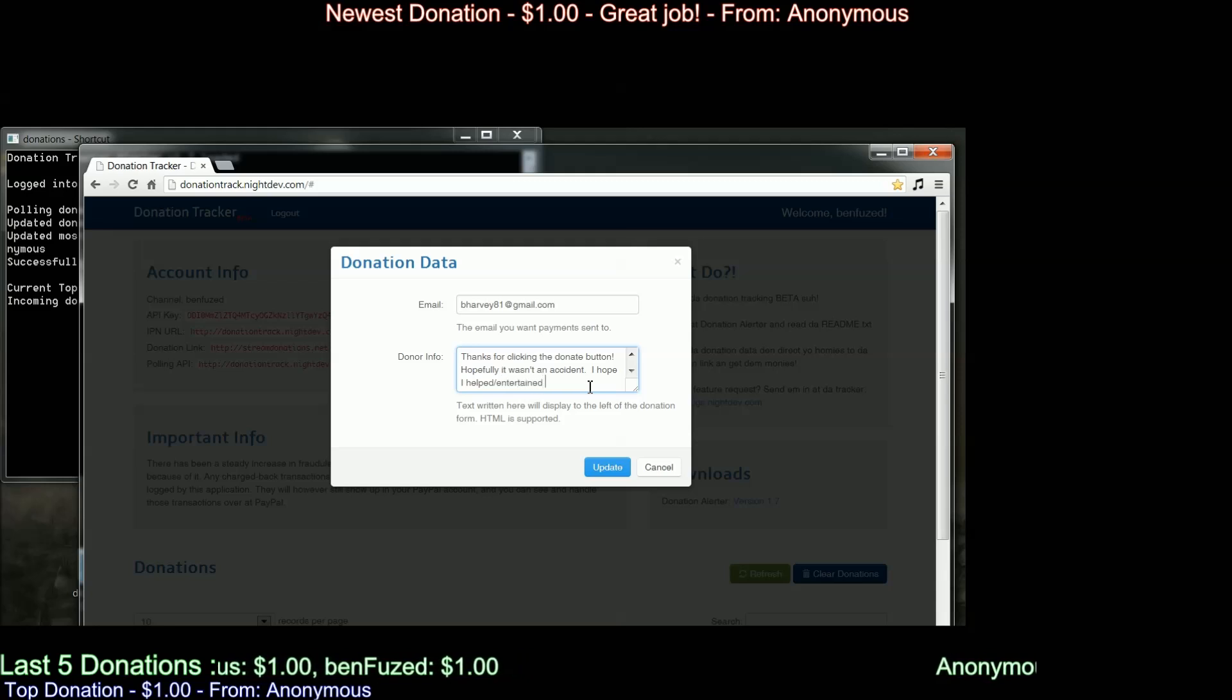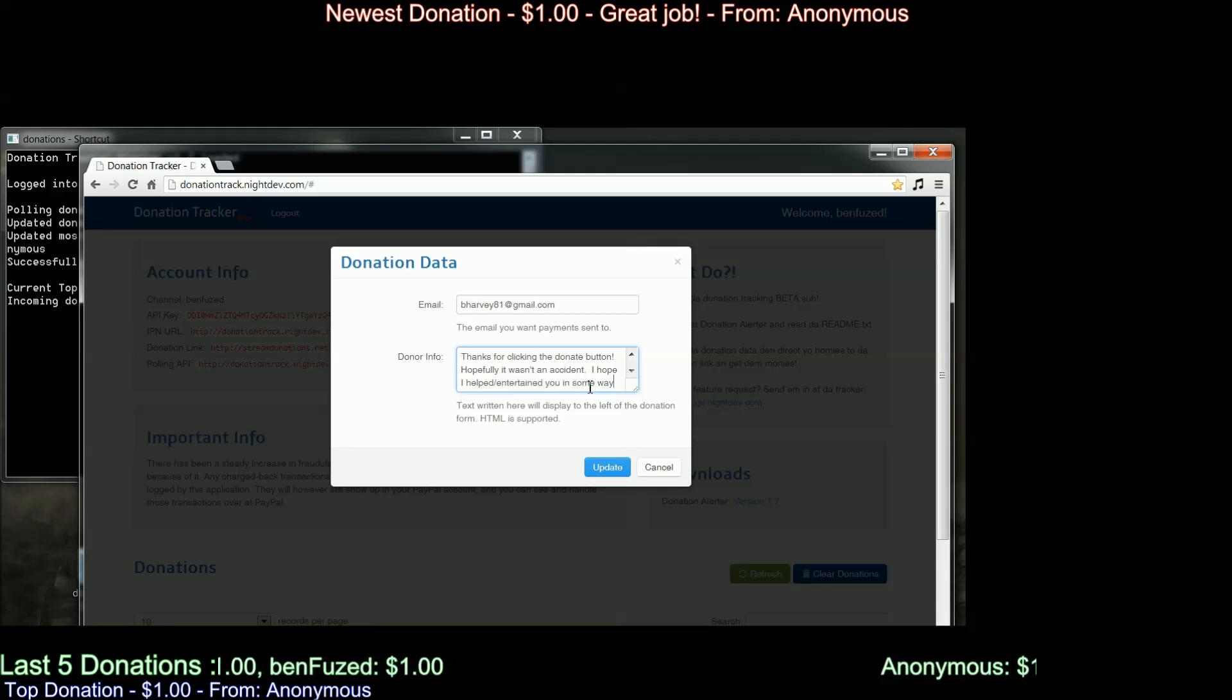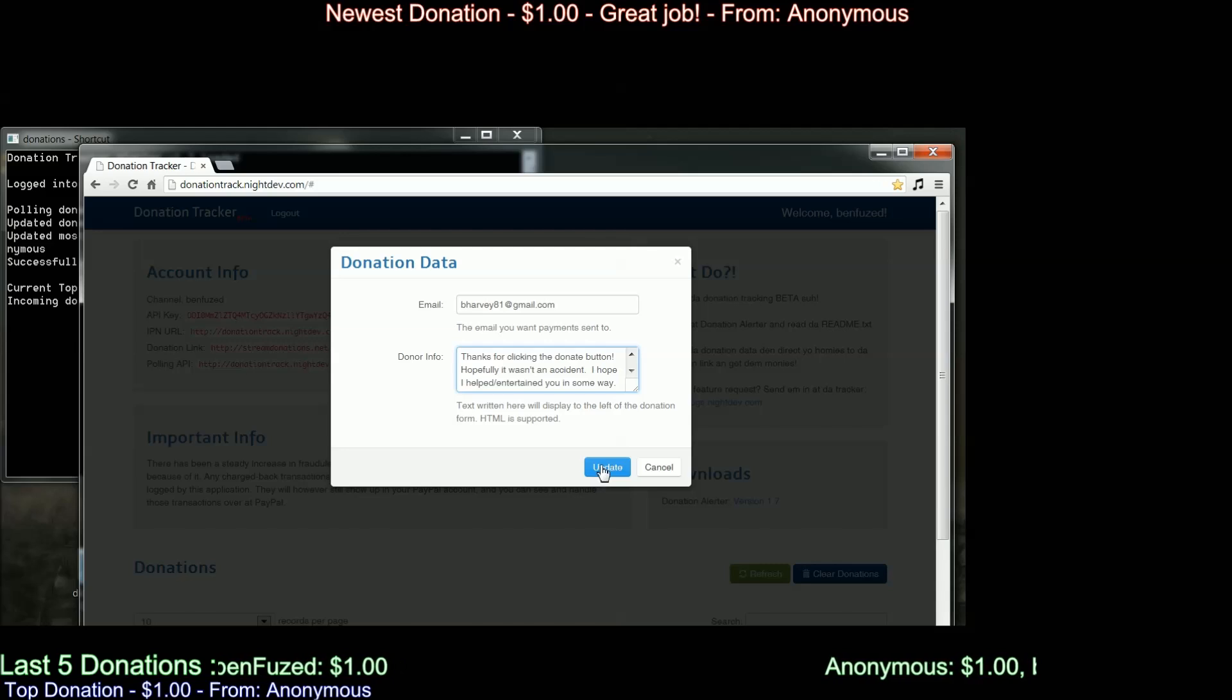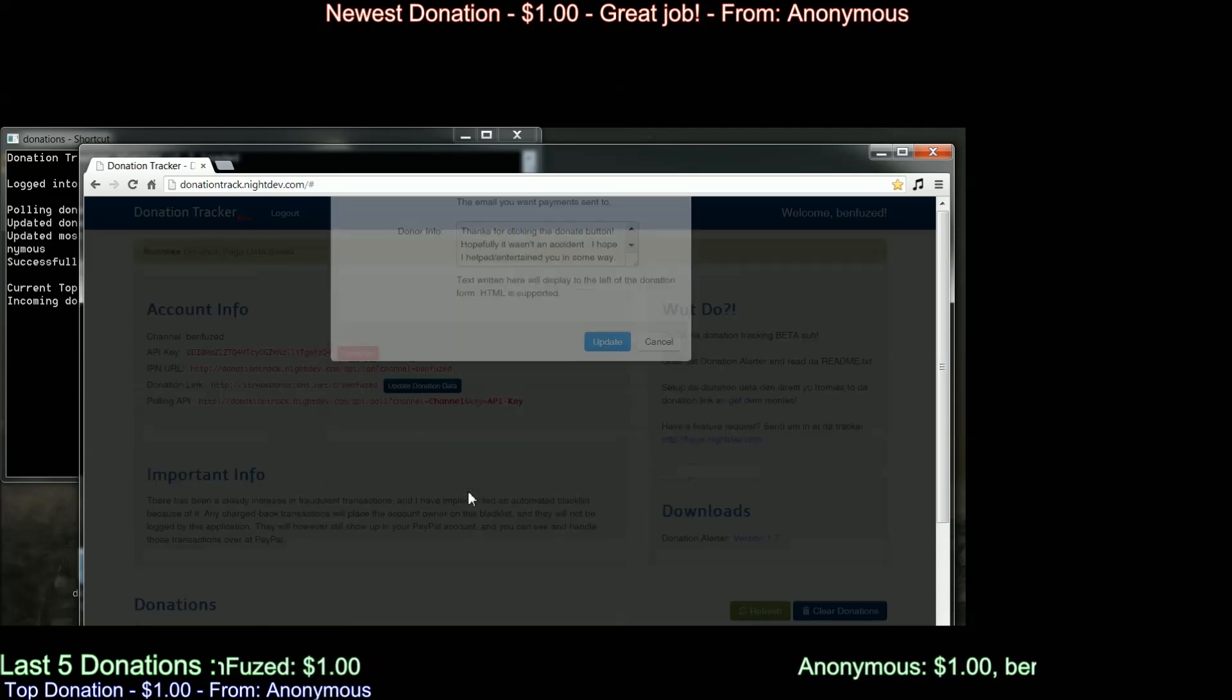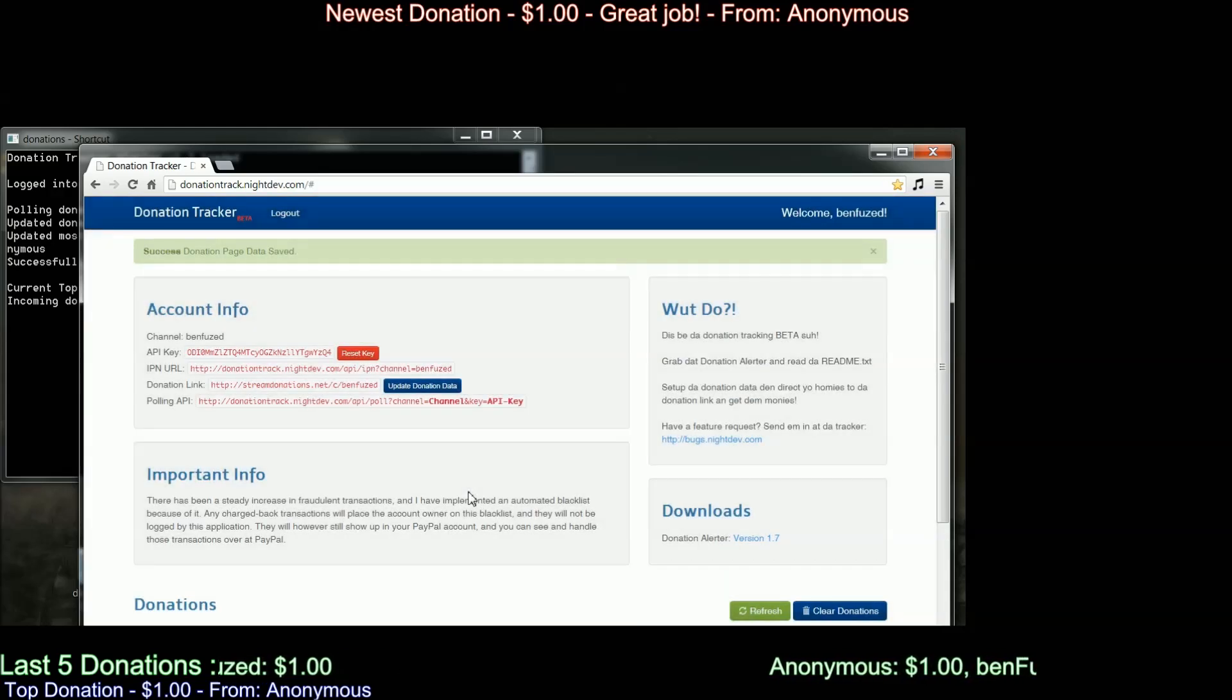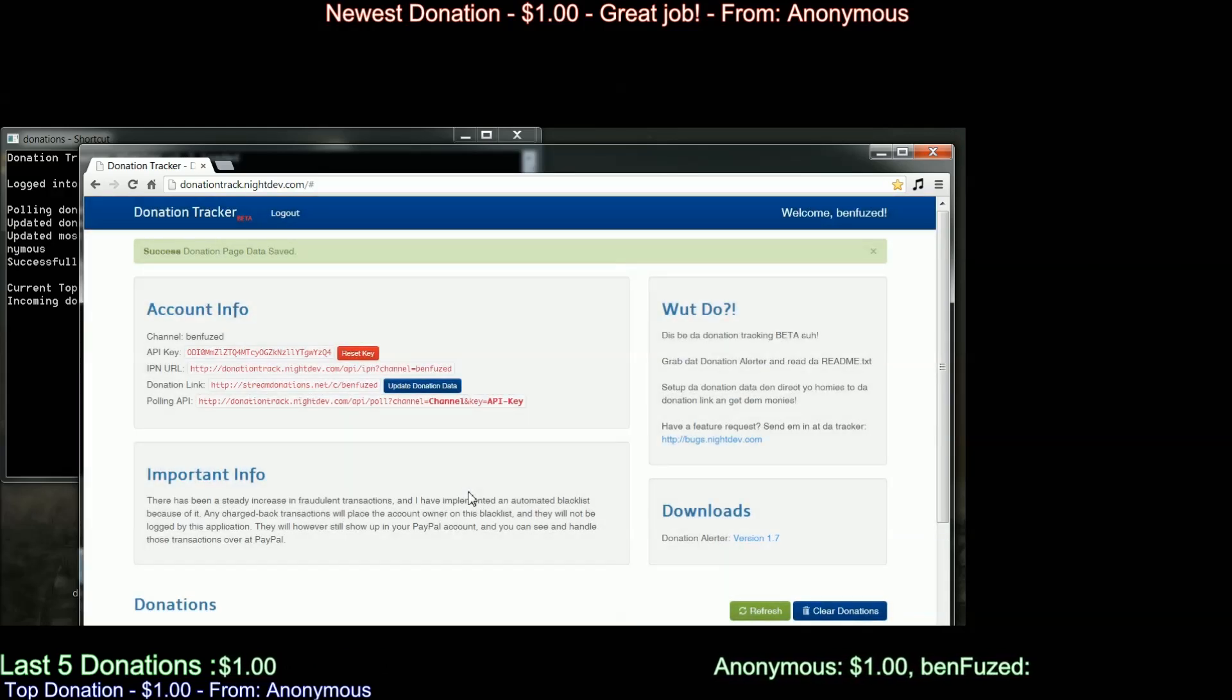And as donations come in, you can look at this page and track them. See exactly where they're coming from, how much, and if they happen to leave you any notes.